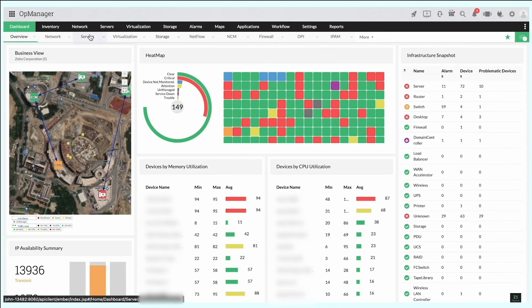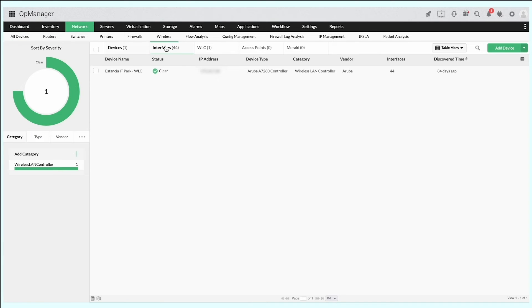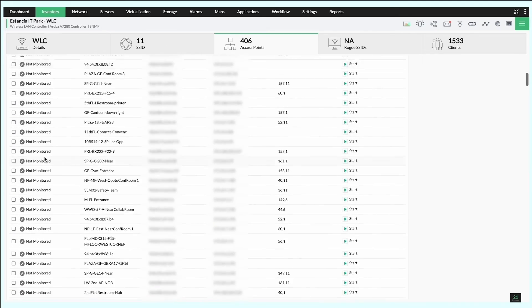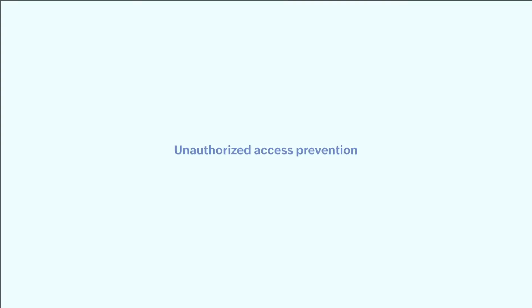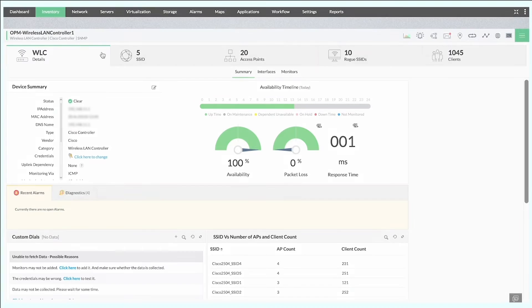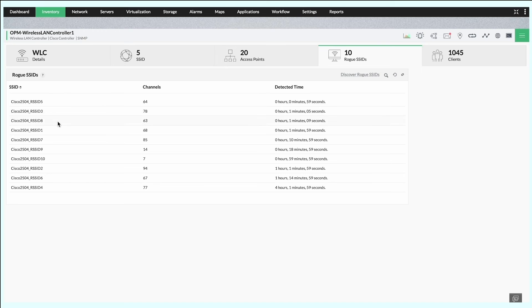Tabs on all connected access points. After discovering the WLC and the access points connected to it, you can enable advanced monitoring to track the performance and availability of each of them. Unauthorized access prevention. OpManager lists trusted SSIDs and rogue SSIDs in dedicated tabs so that you can identify unauthorized access and prevent malicious attacks. It can also track the number of connected devices at any given time.